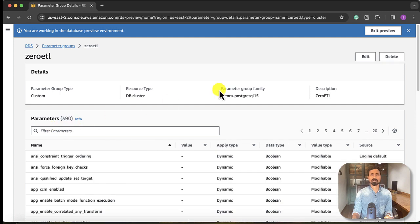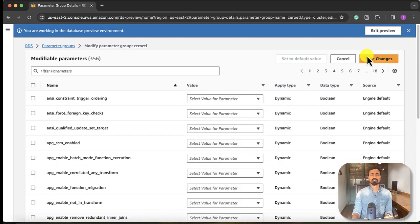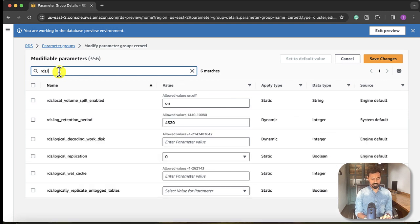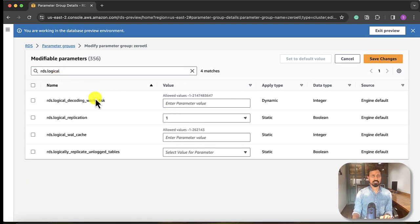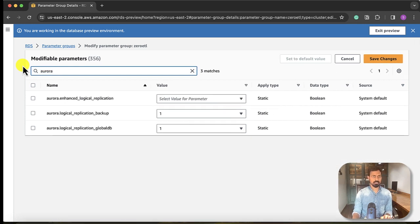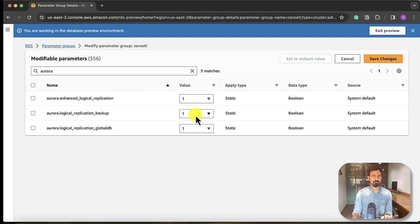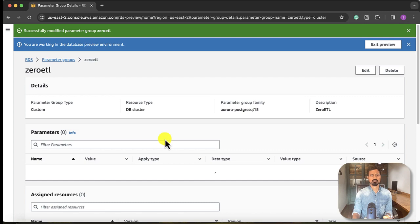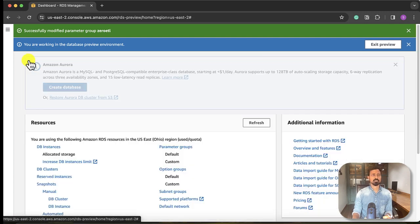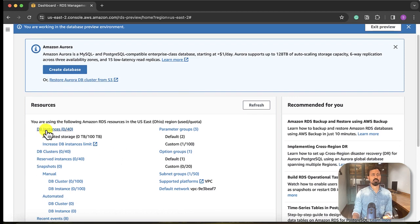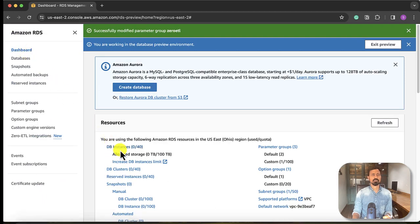So there are four parameters that we need to update to support Zero-ETL integration. One: rds.logical_replication, it should be one. aurora.enhanced_logical_replication should be set to one. rds.backup should be set to zero. rds.global_db should be set to zero. These are the four parameters that we need to update in the created parameter group. So now from using this parameter group, we can create new database.